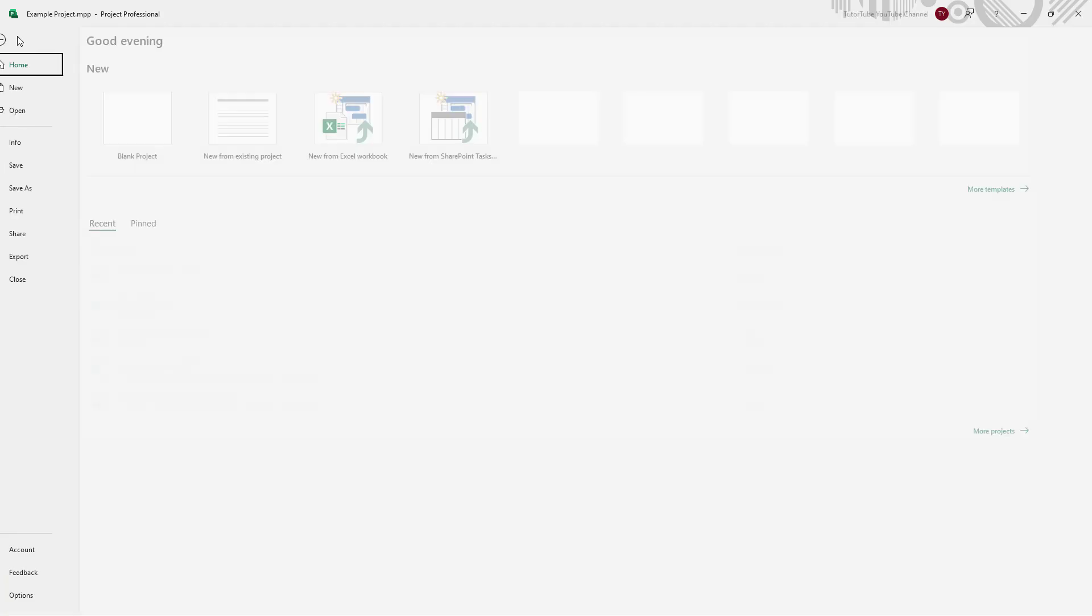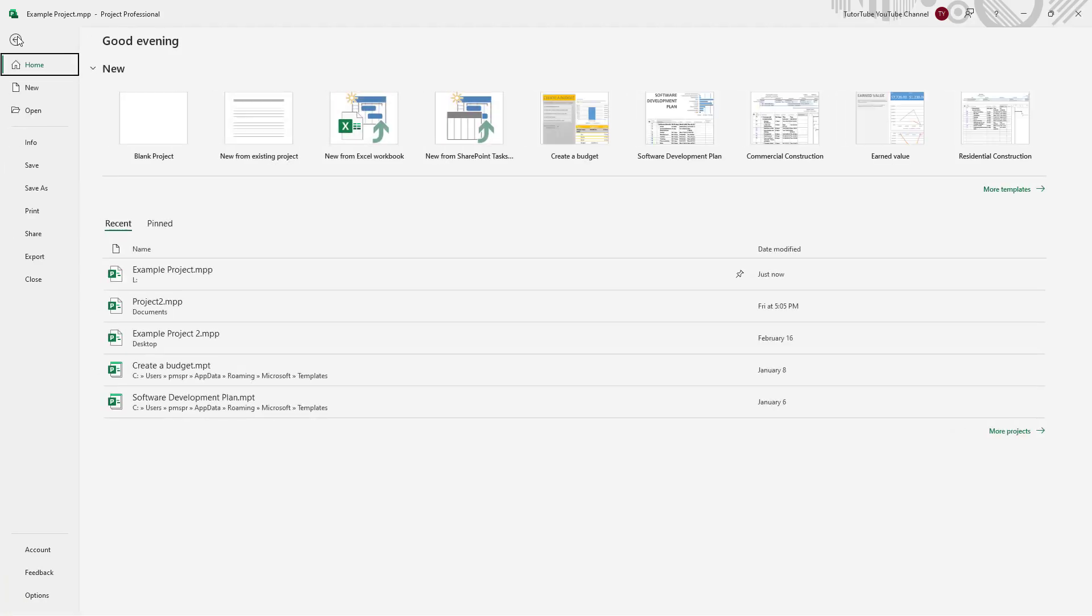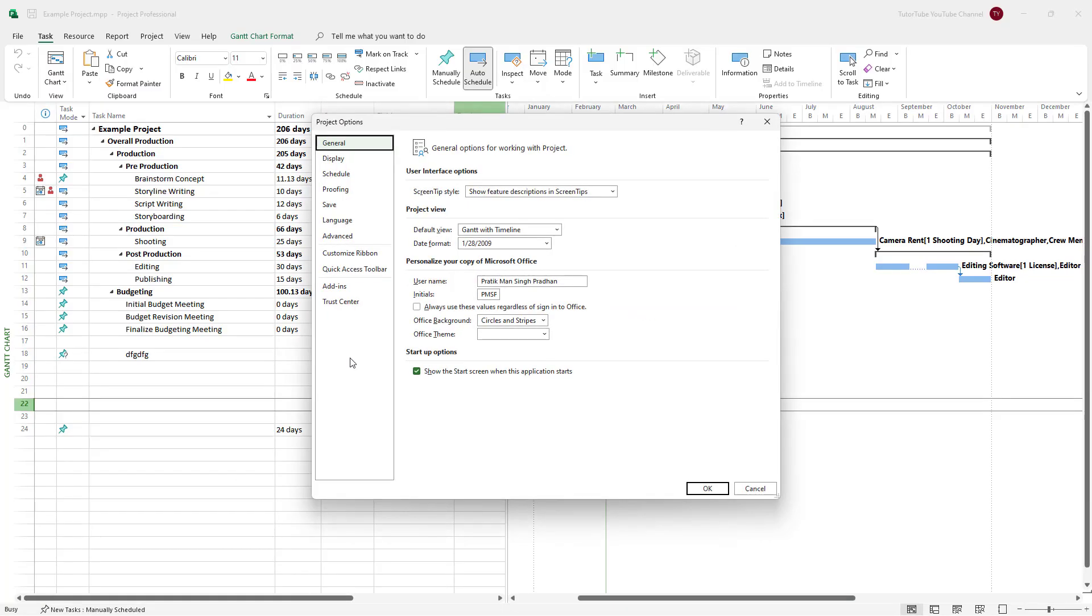So to do that, I'm going to click on the File menu right here and then click on Options.